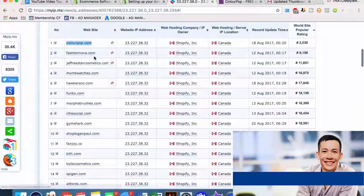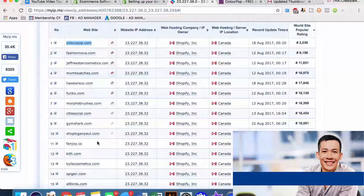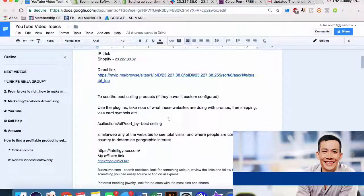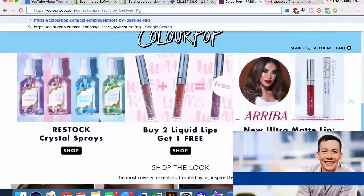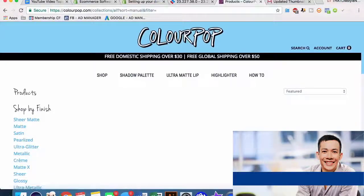You can take a look at all of these different things - Fashion Nova, Jeffree Star cosmetics, Movement Watches. A lot of us have probably seen Movement's ads on Facebook; they're obviously very successful. We can take a look at all of these, note which plugins they're using, which types of sales tactics they're using, and then implement them on our own sites.